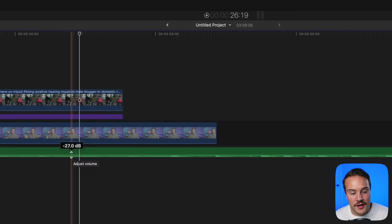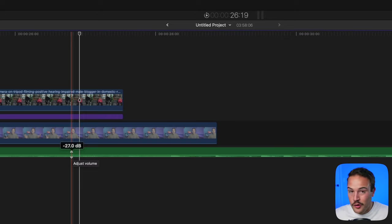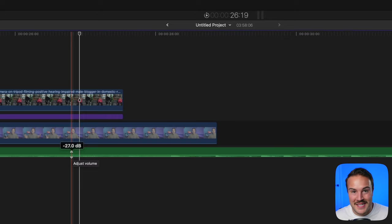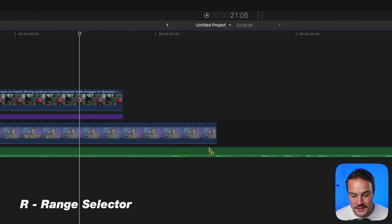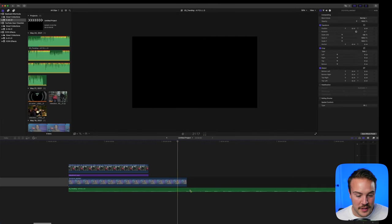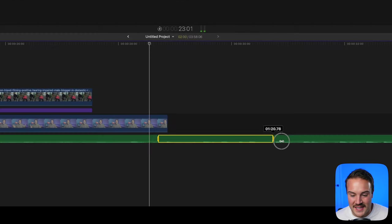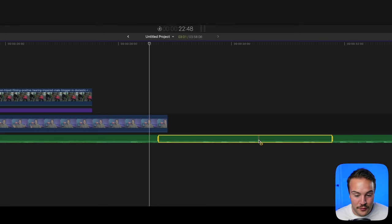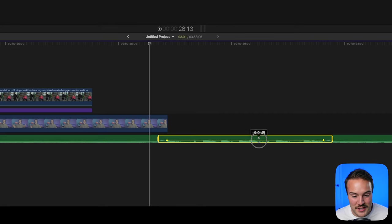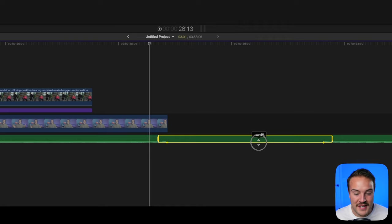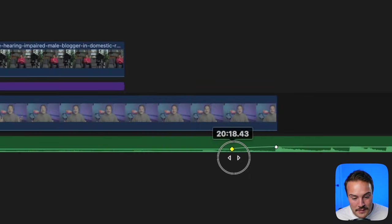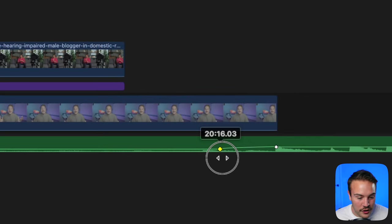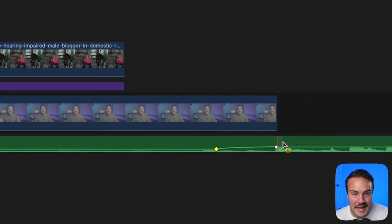If your audio is quiet and you want to make it louder or quieter at a certain point, hit R to pull up the range selector. This works on audio or video clips. Select the piece you want to adjust and drag up to make it louder or down to make it softer. You can drag these keyframes out longer for a smoother transition.